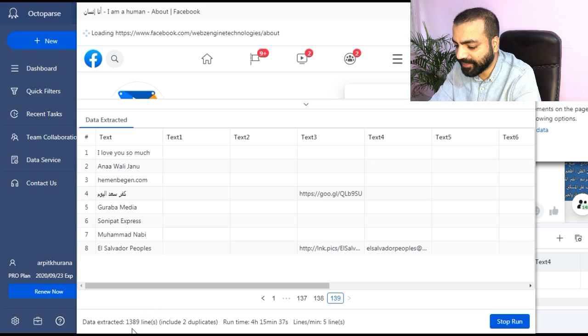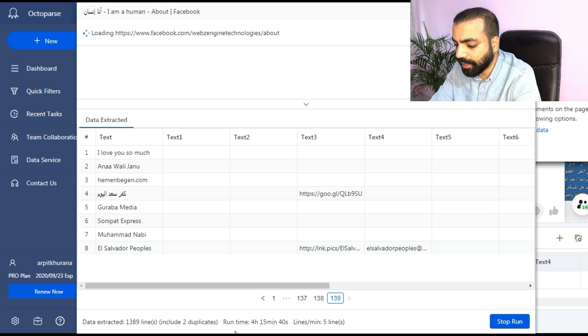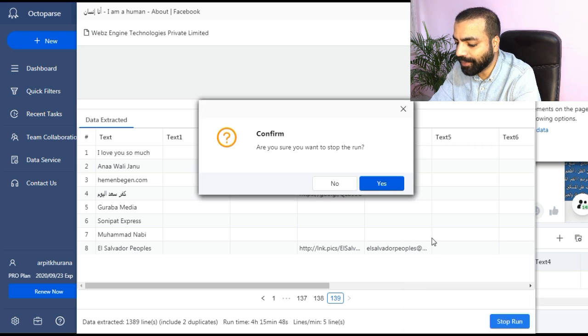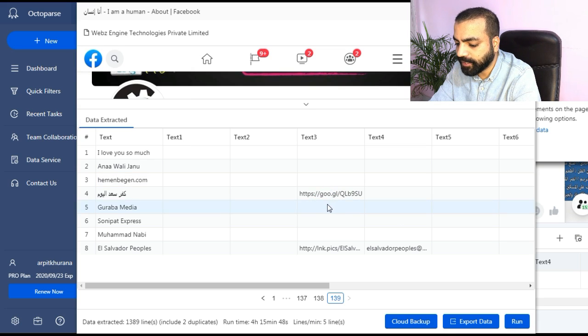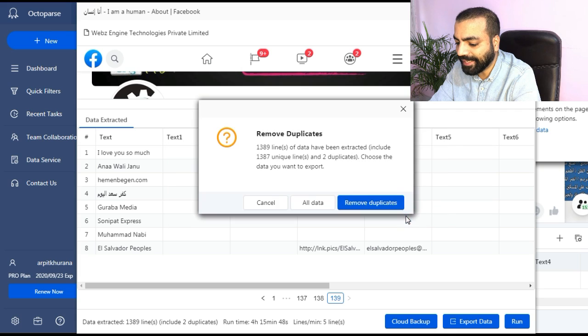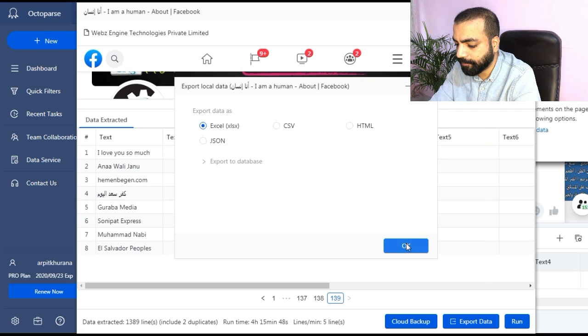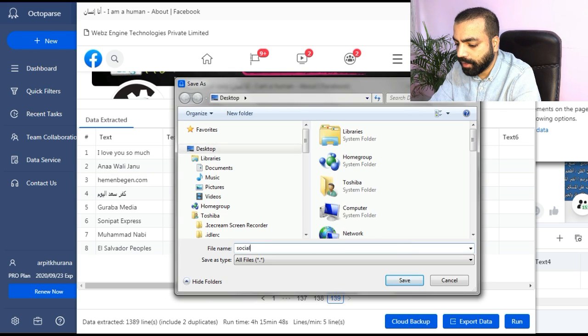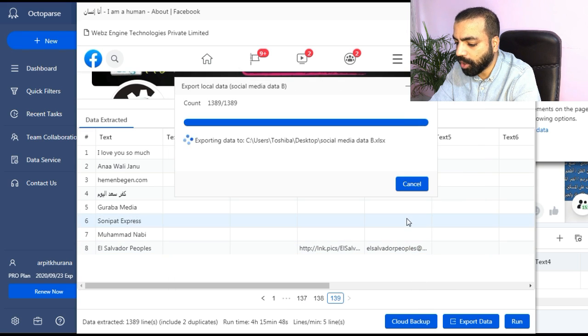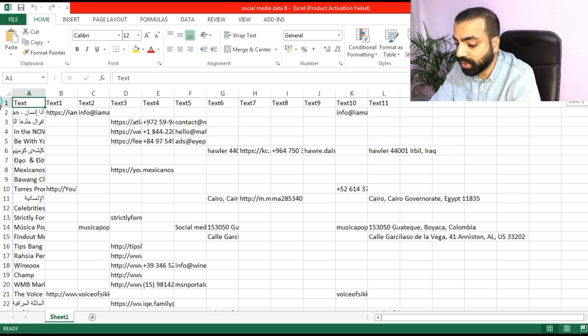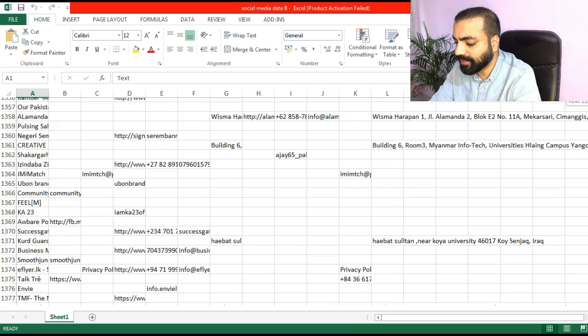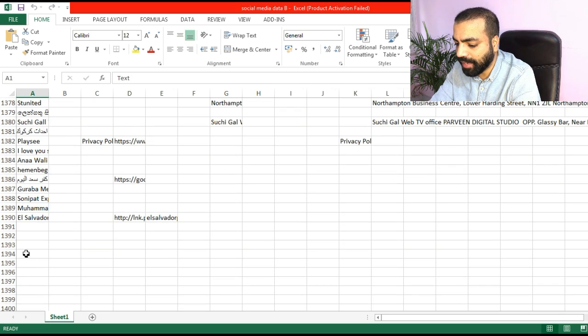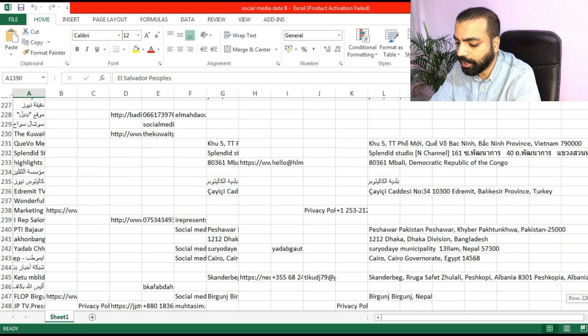Again I will fast forward the video. Now you can see in this much time it has scraped these many pages. I will click on stop run, yes confirm, click on export data, select Excel and click ok. Name the file and then click on open file. Here is the Excel sheet with all scraped data. Have a look.